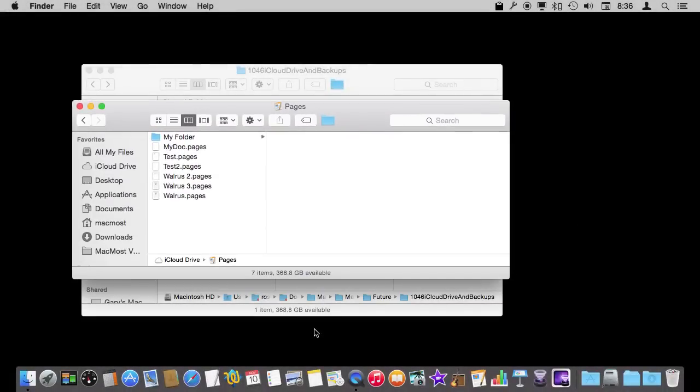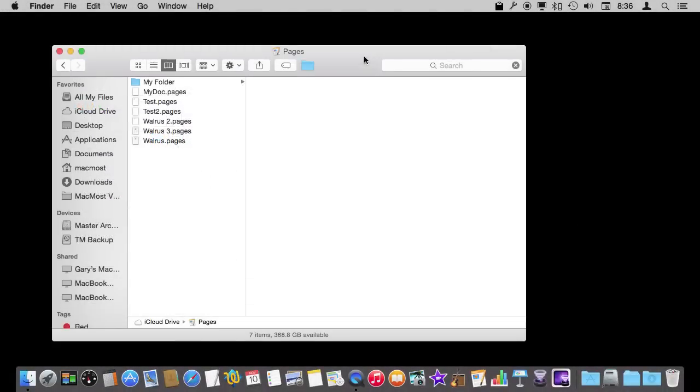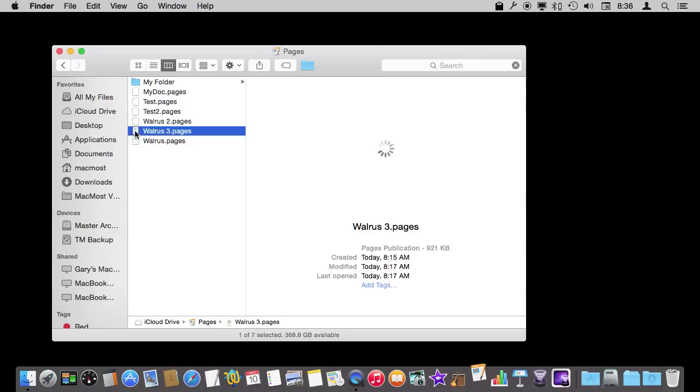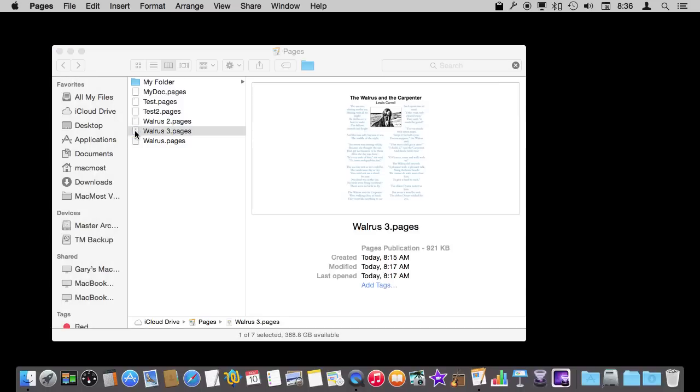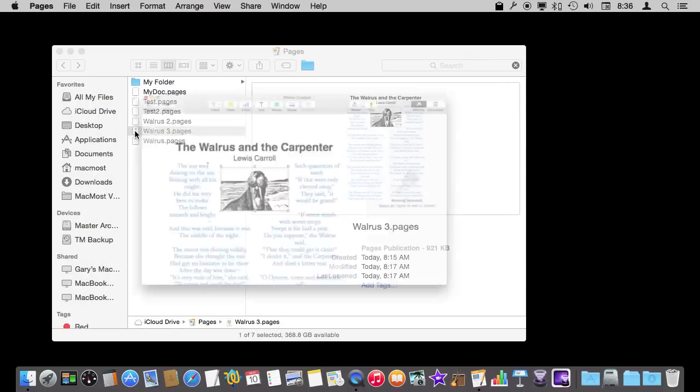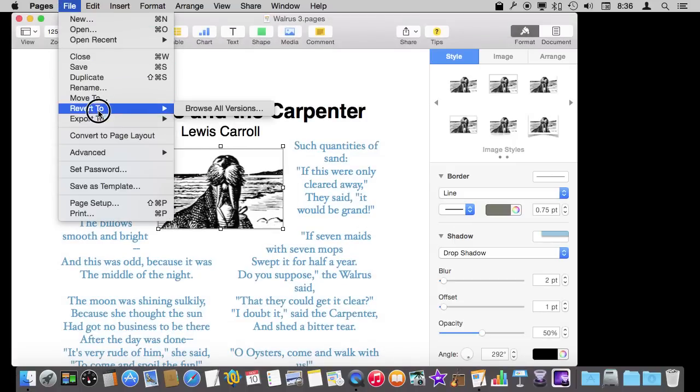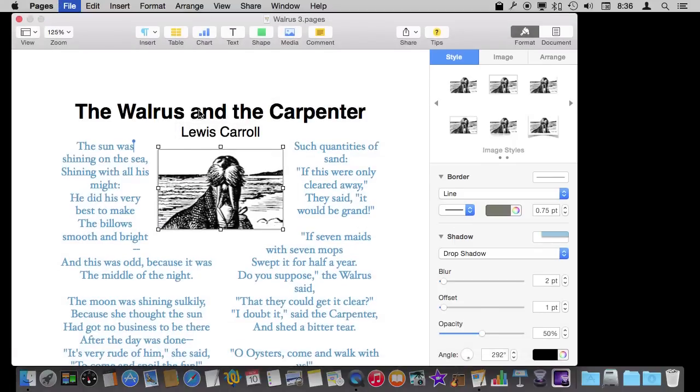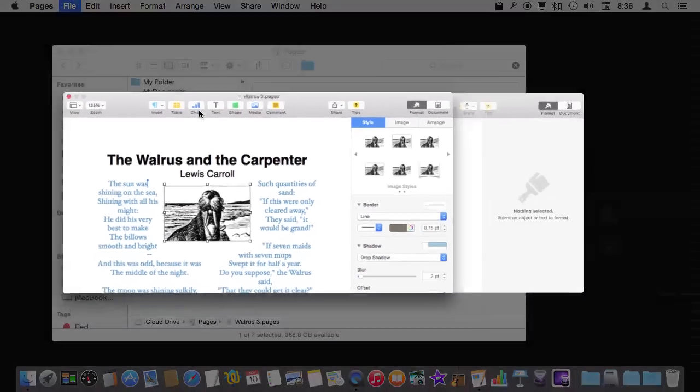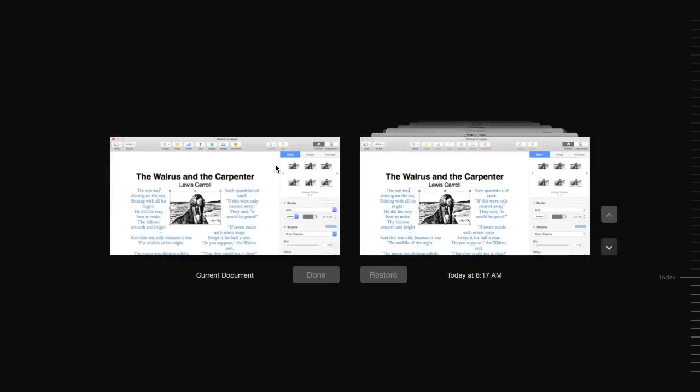So what do you do when you want to get a previous version? Well, the thing is with modern files like files saved in Pages and lots of other apps you don't need to use Time Machine for that. You can go into the file itself. So I will open up this one here in Pages and if I go to File I can go to Revert to Browse All Versions and it opens up a Time Machine like interface but I am not in Time Machine.